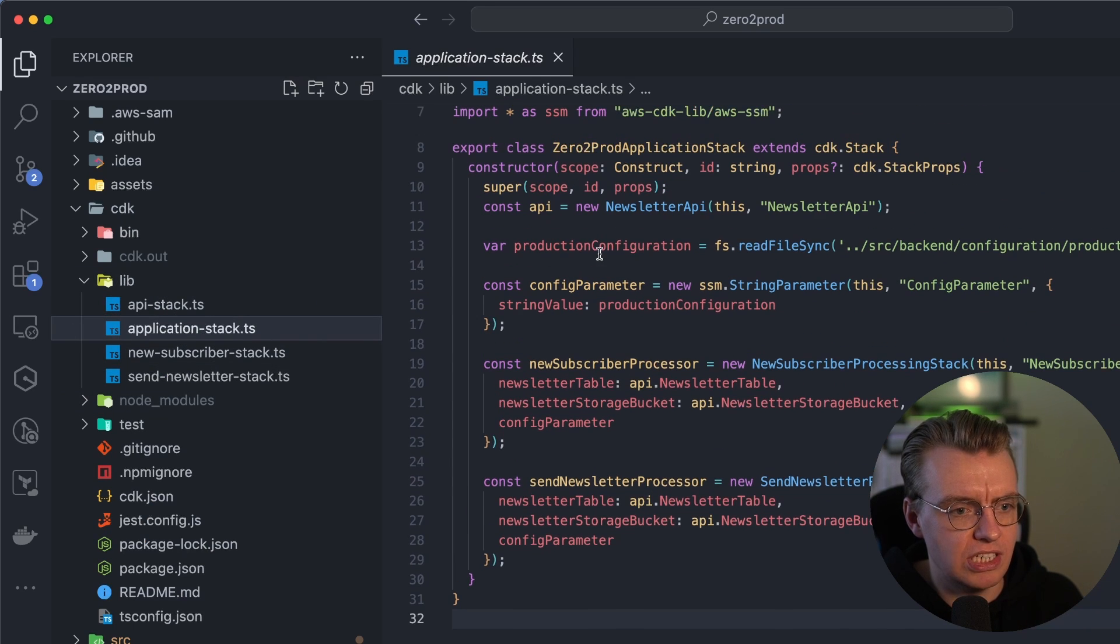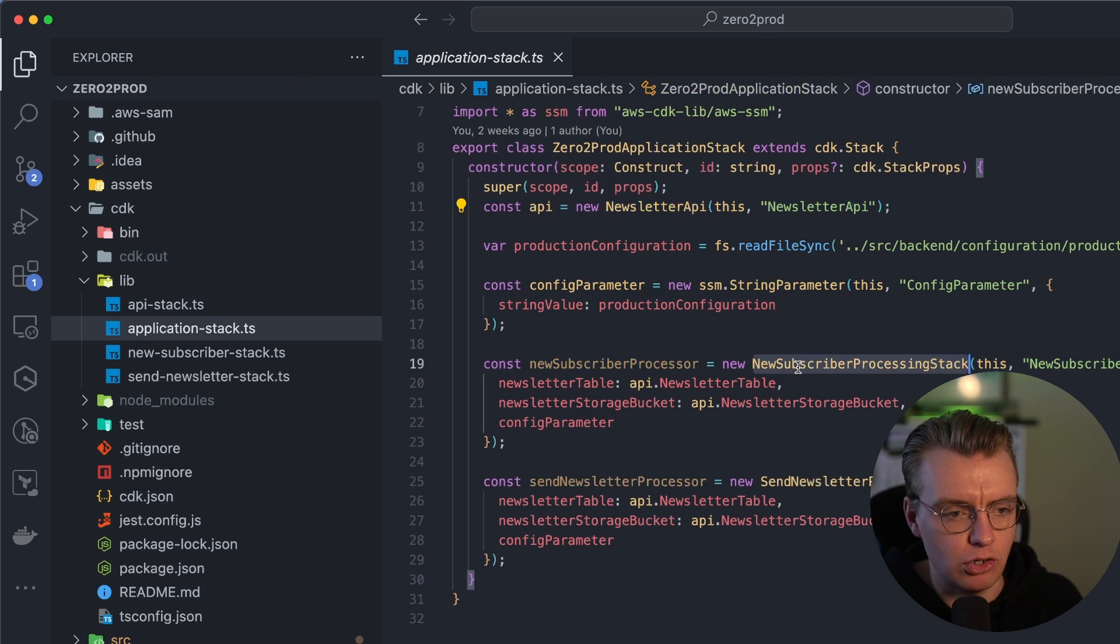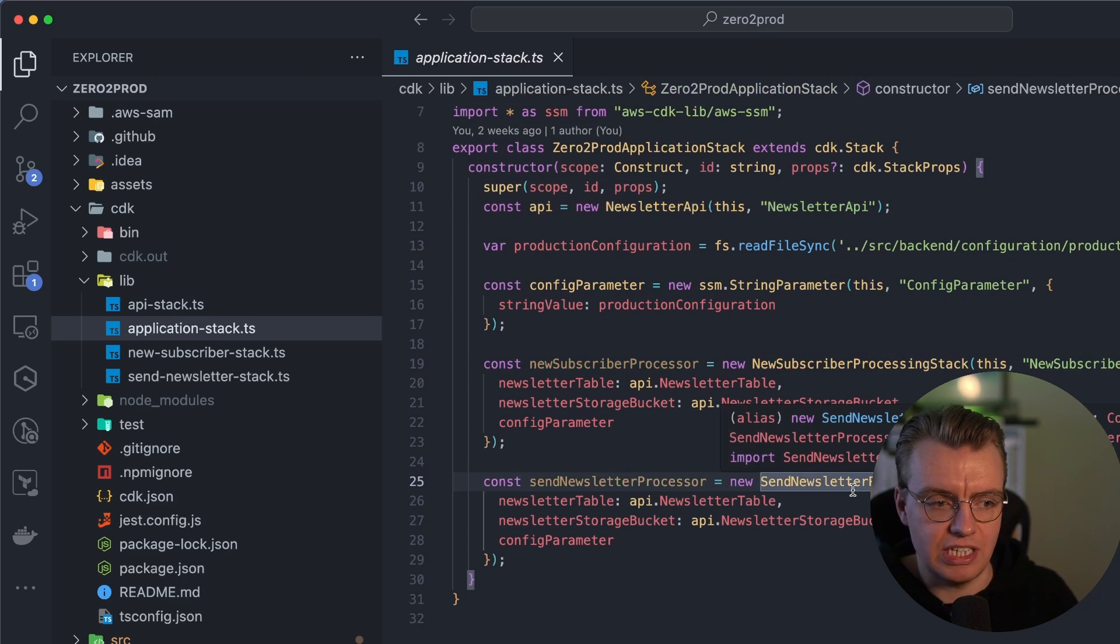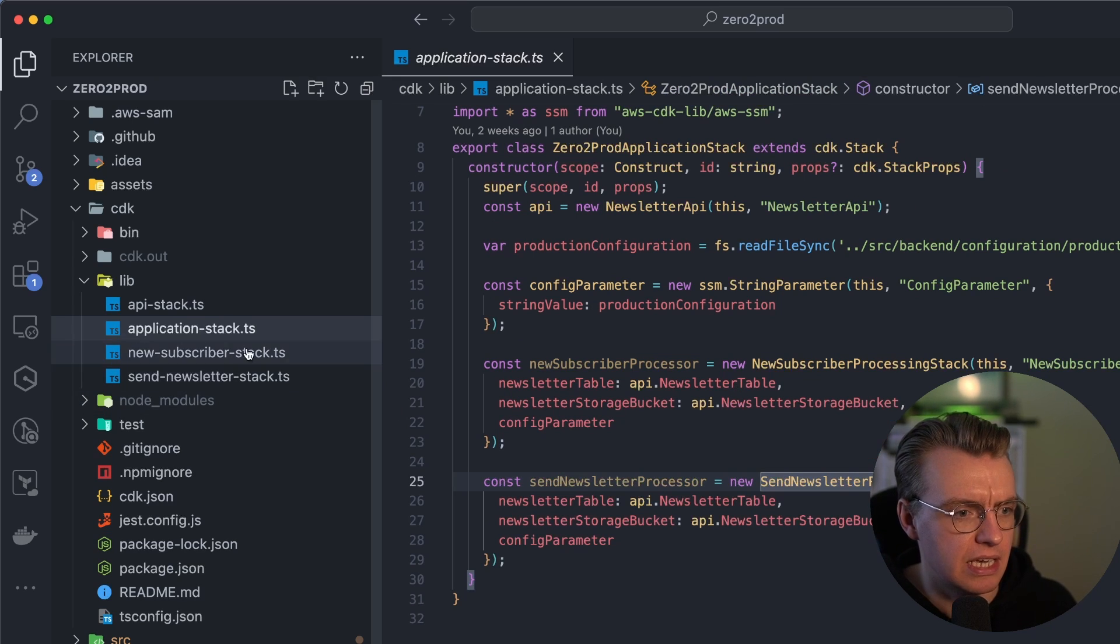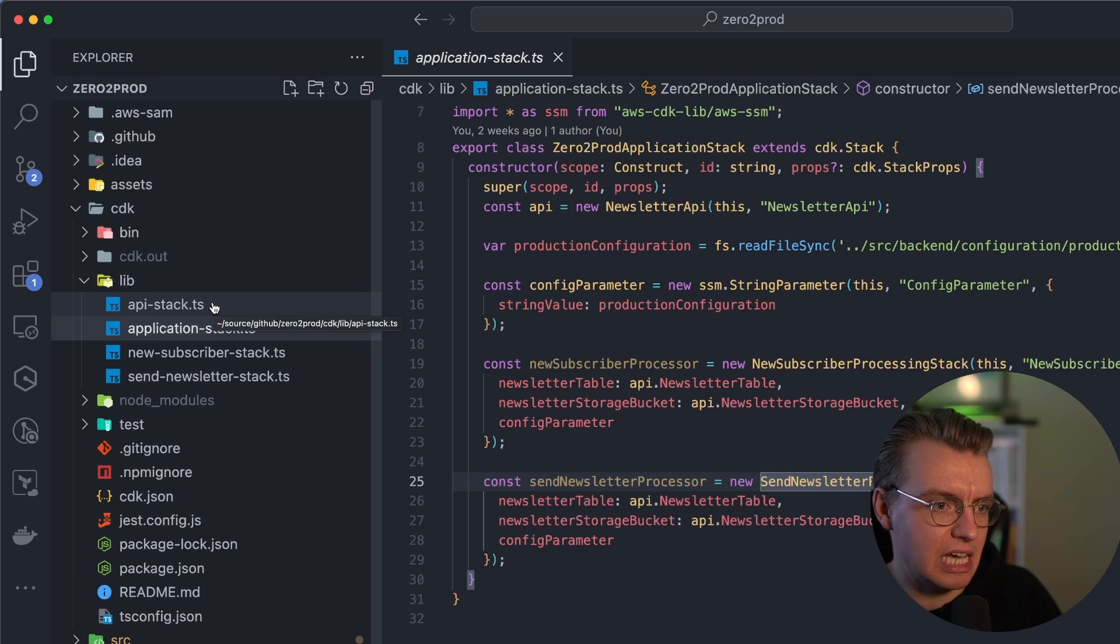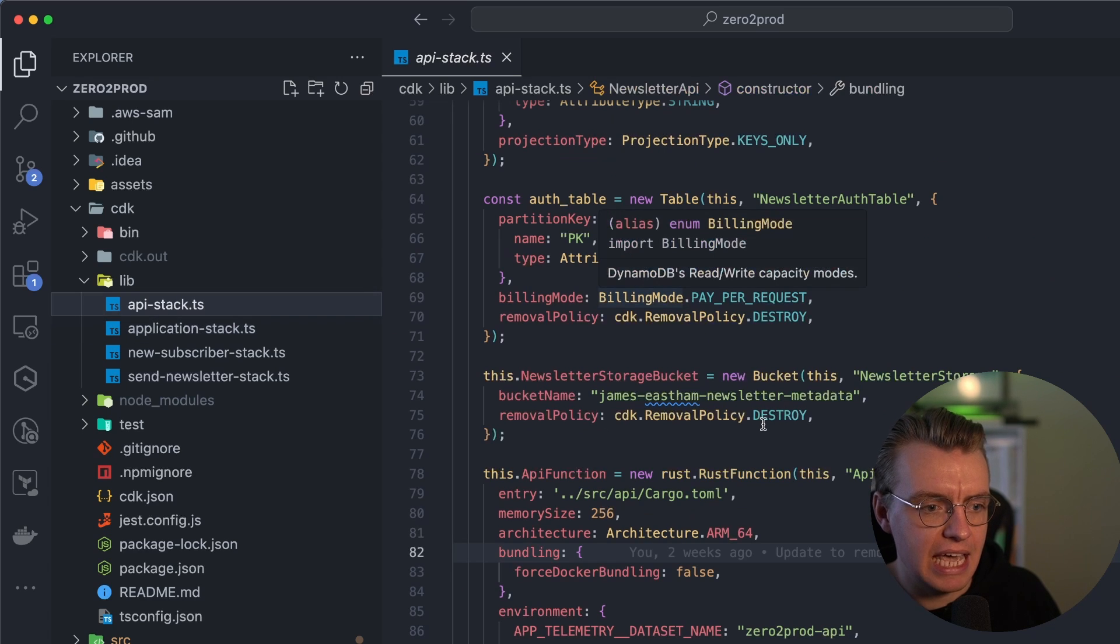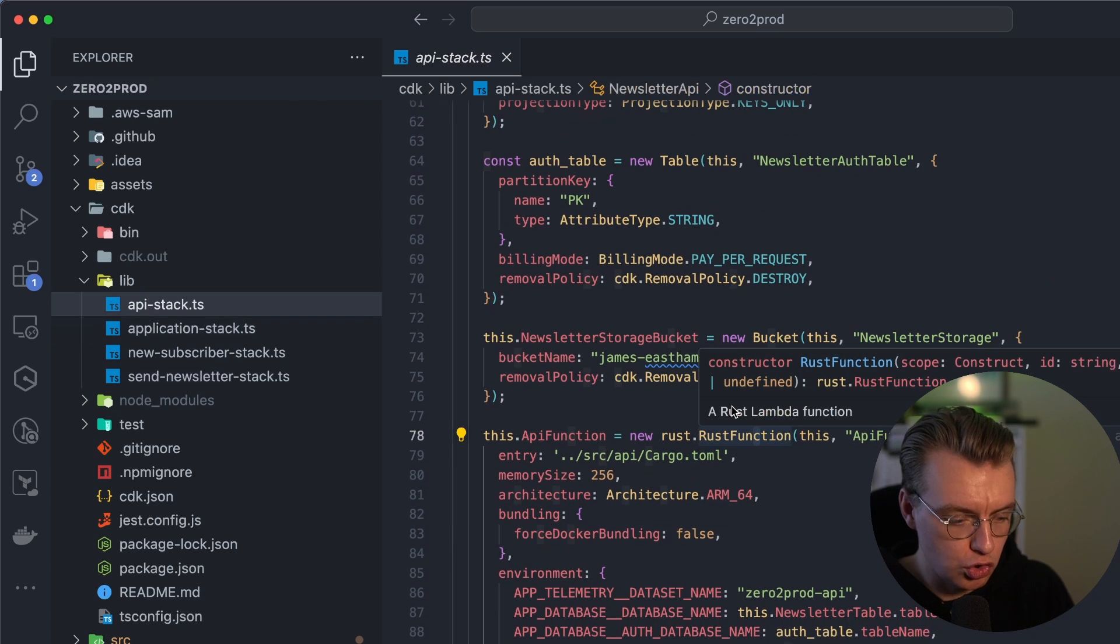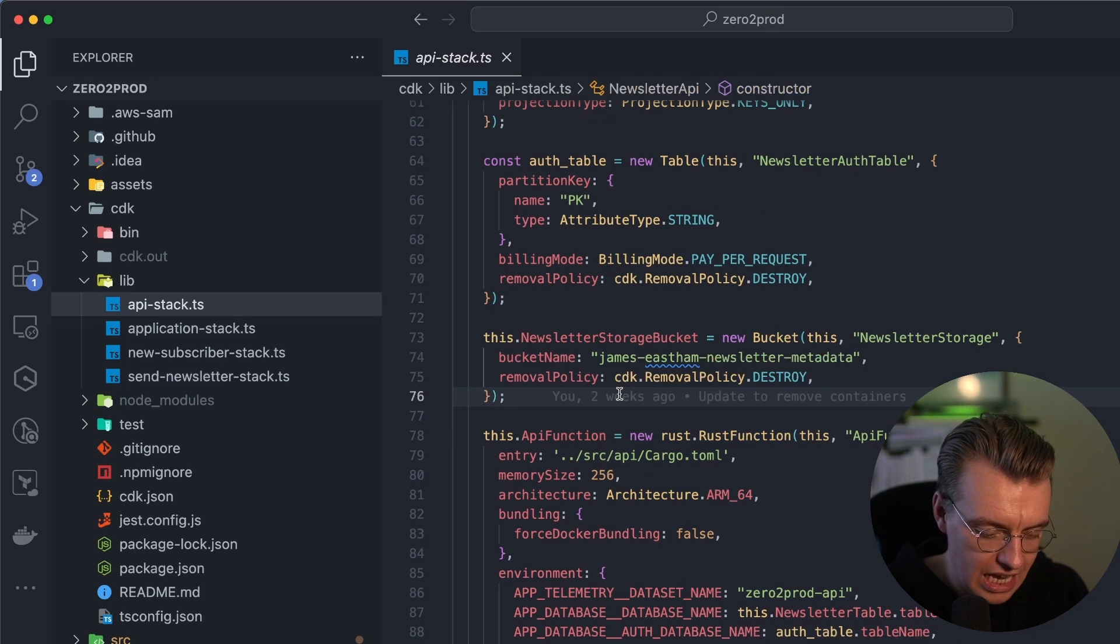I've got my newsletter API there. I've got the stack for processing new subscribers, and I've got the stack for sending the newsletters, them to separate backend microservices. And one of the really cool things about using the CDK is that there are actually Rust CDK constructs out there.